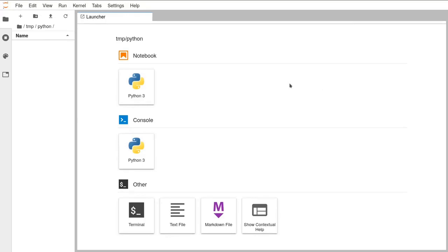JupyterLab is web-based — well, it runs entirely on your local computer, but it works in your web browser even though it's entirely local. It gives you an environment where you can run and write Python code. One of the things it has built into it is its own Jupyter notebook environment.